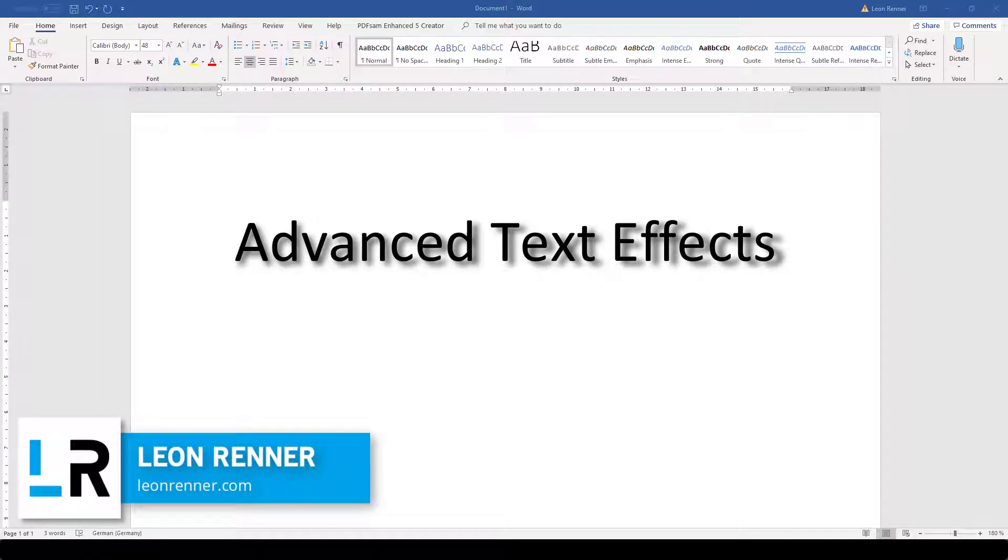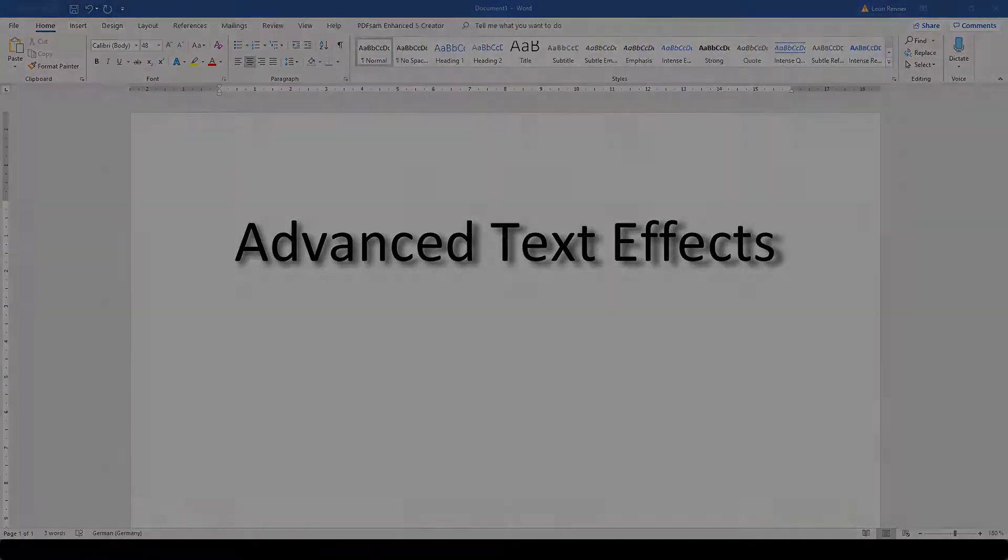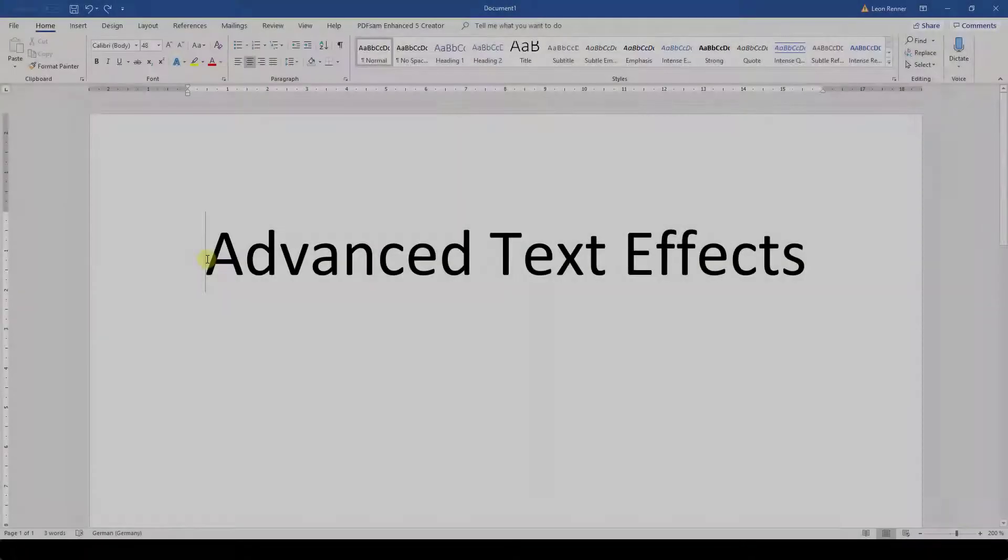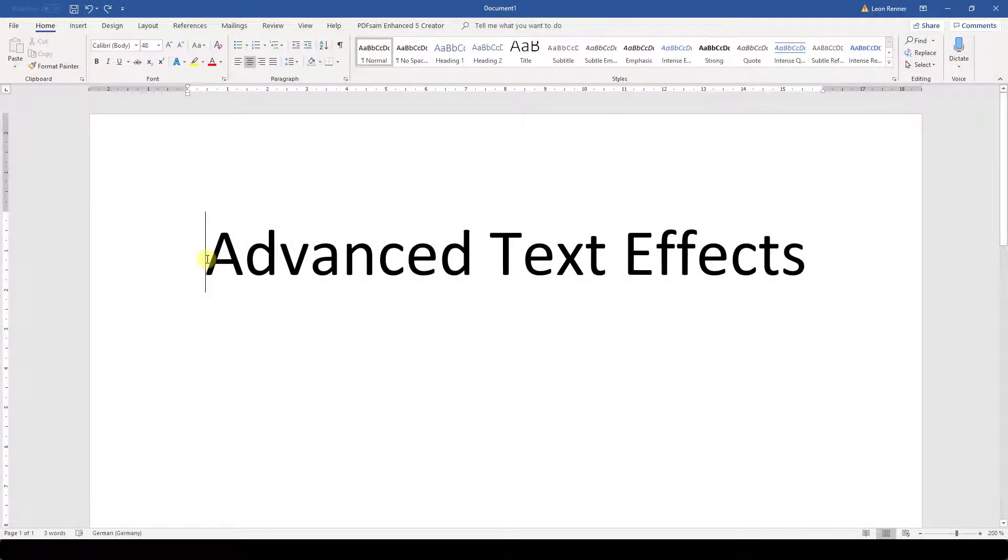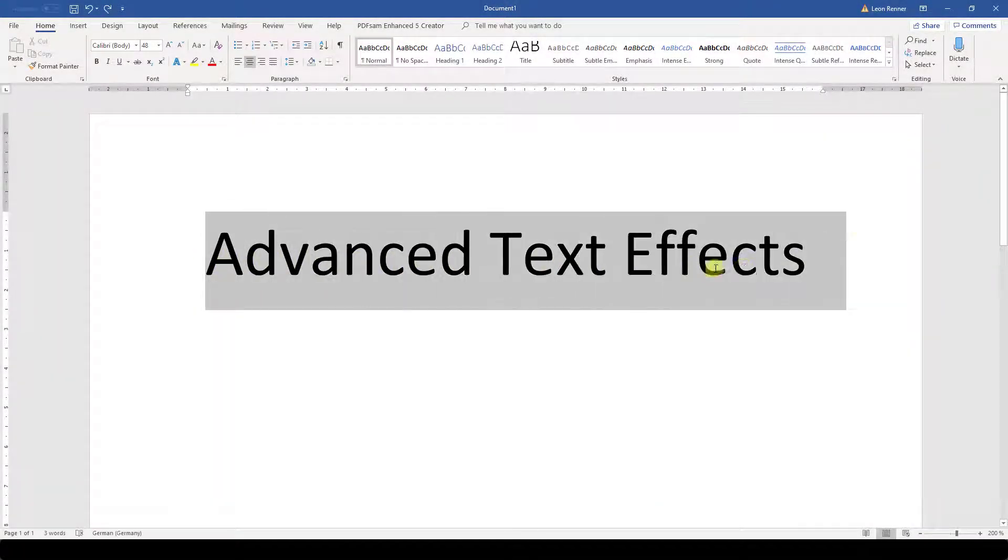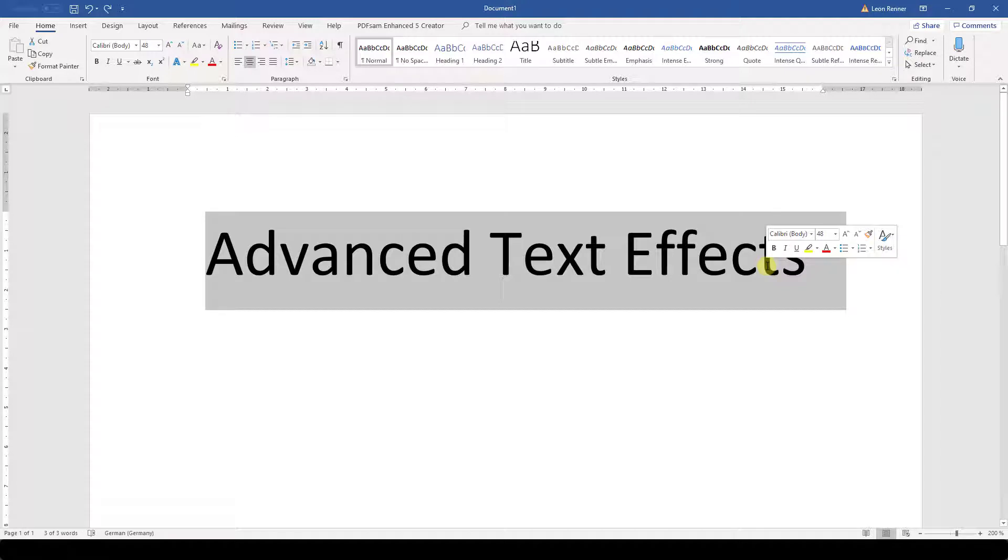In this video, you will learn about the advanced text design in Word. To apply any design, we first need to highlight the text that we want to change.